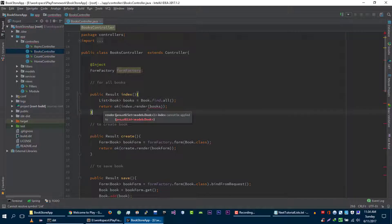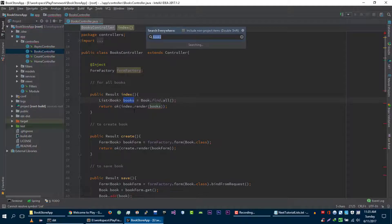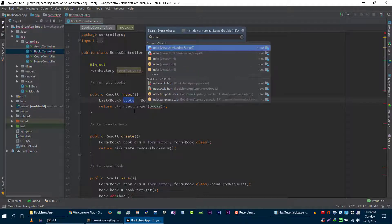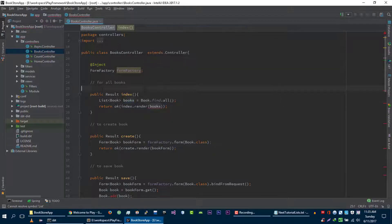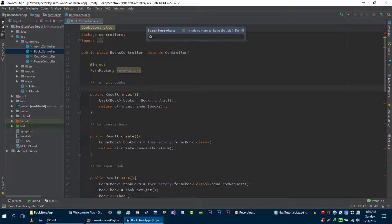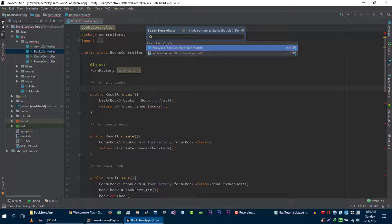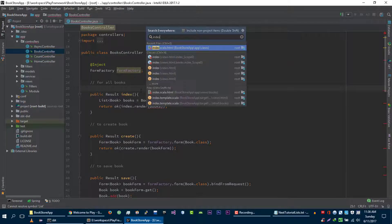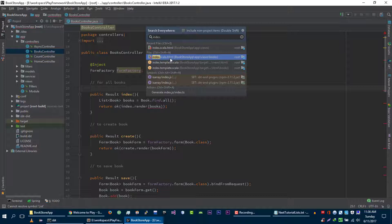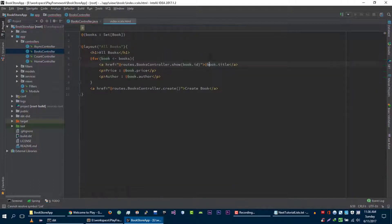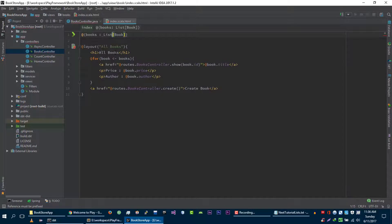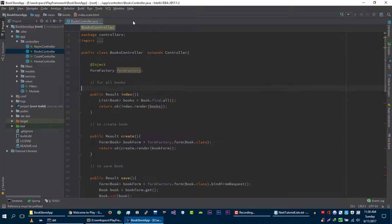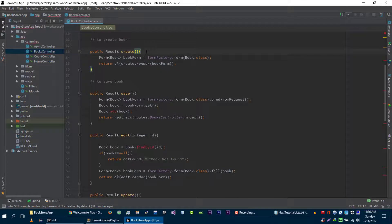Since the type of this book list is list, we have to update this in our index view. By the way, you can navigate to different files by pressing double shift. It will open this search box and you can type any file name where you want to go. Now we want to go to index.scala.html from books view. Let's change it to list. Now it will work just fine. There is nothing to change in this create function.